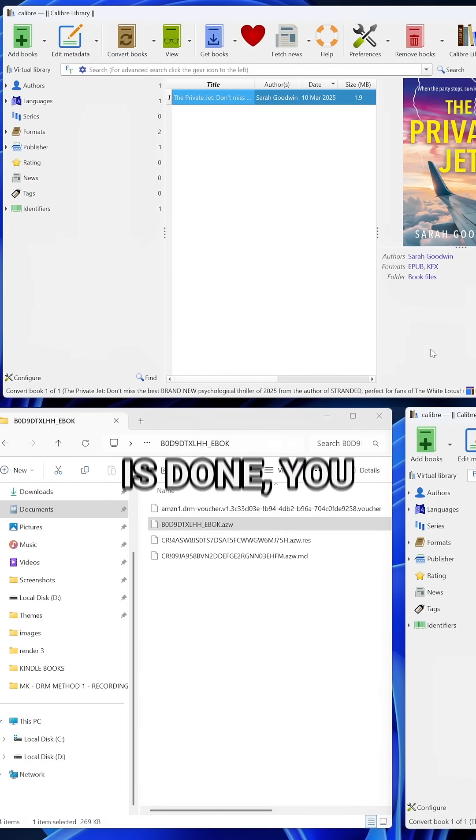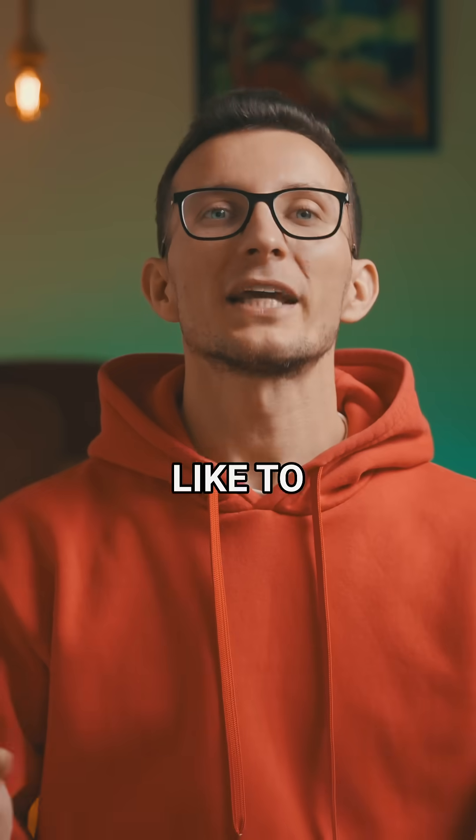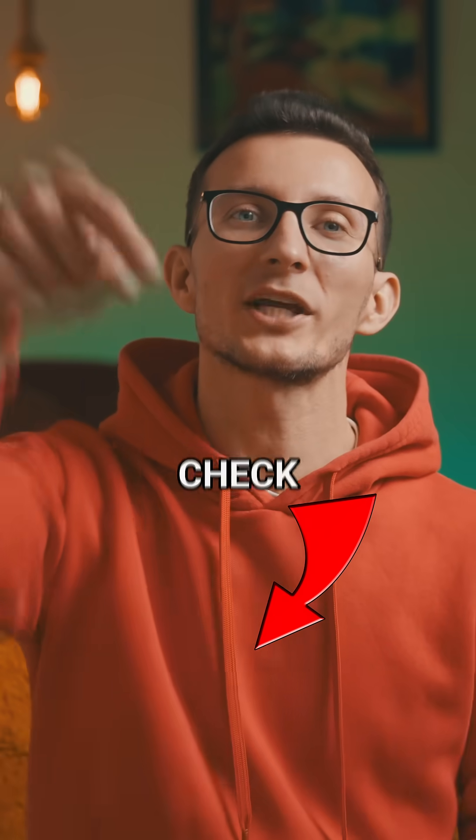Once the conversion is done, you should now see two formats for your book. If you'd like to see the full video on this topic, check out the link below.